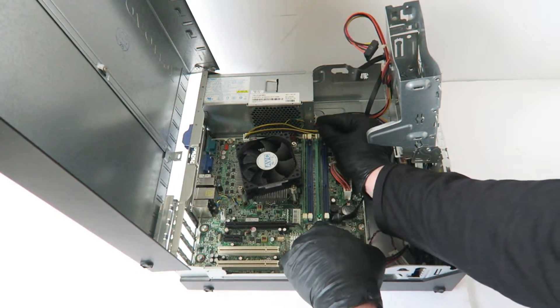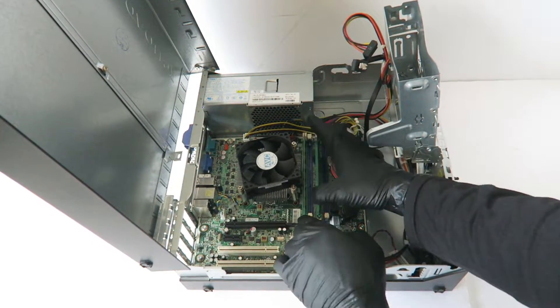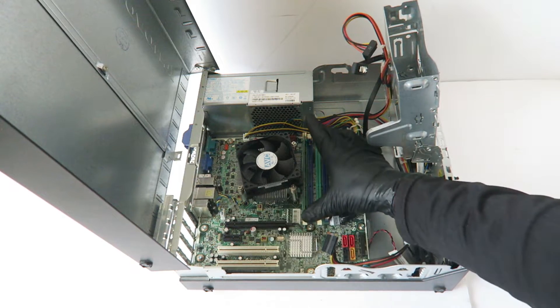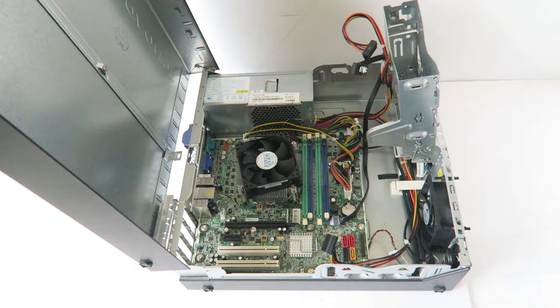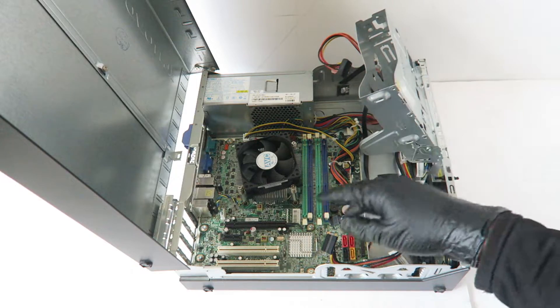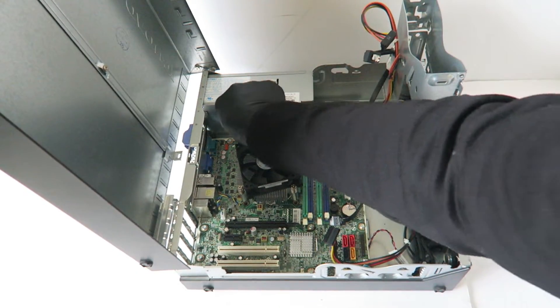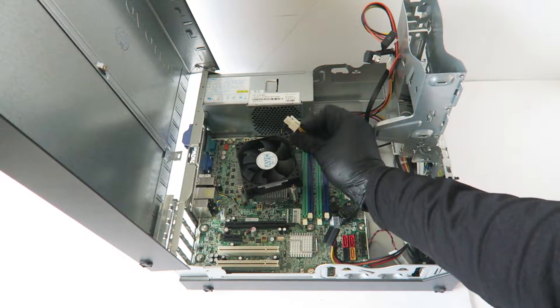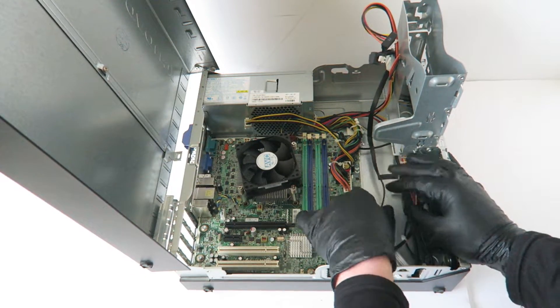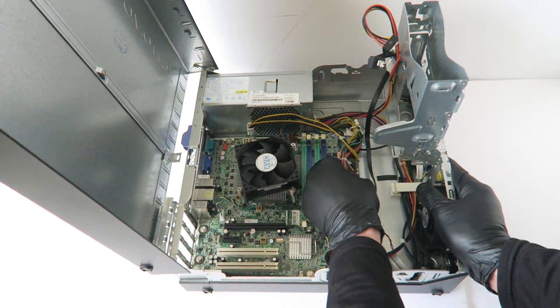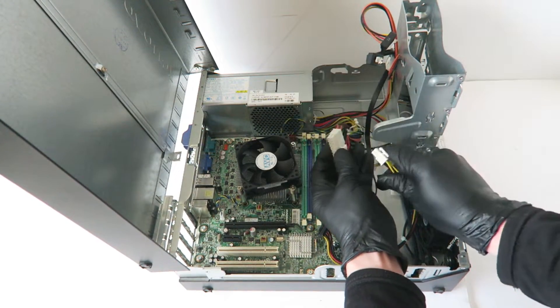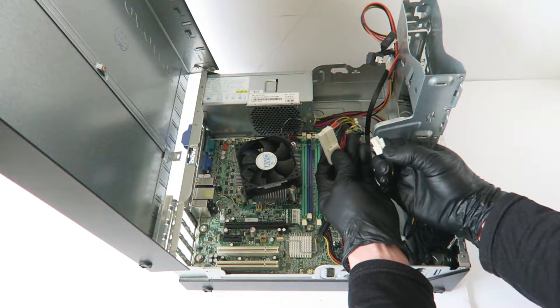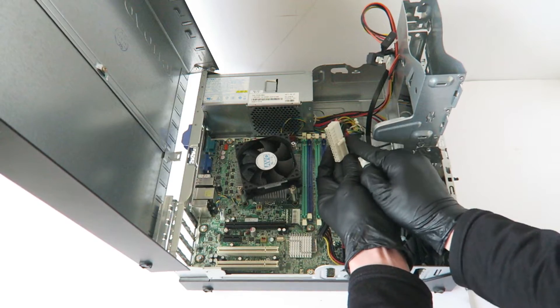Remove the RAM. There's a 4-pin for the CPU power and a 24-pin. Both the 4-pin and 24-pin have a secure clip you have to press on in the middle.